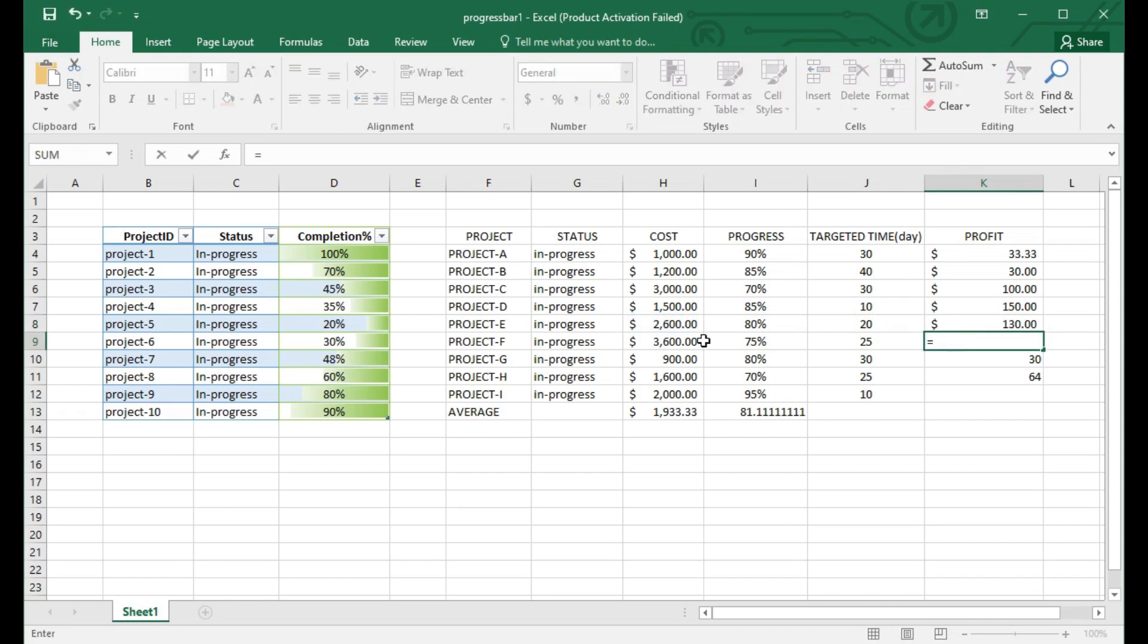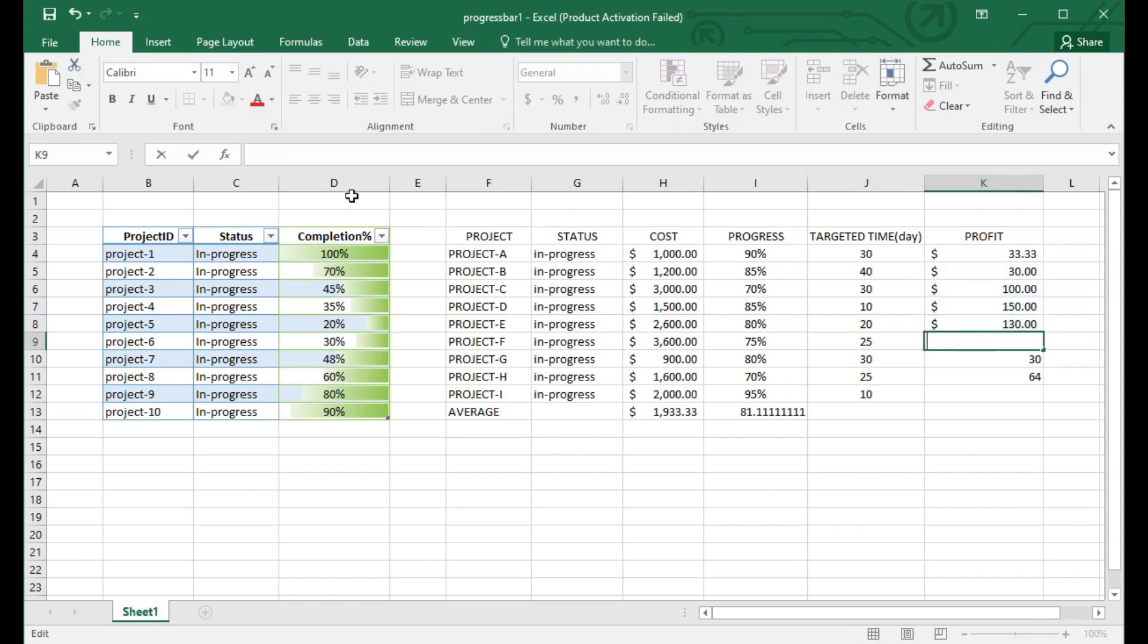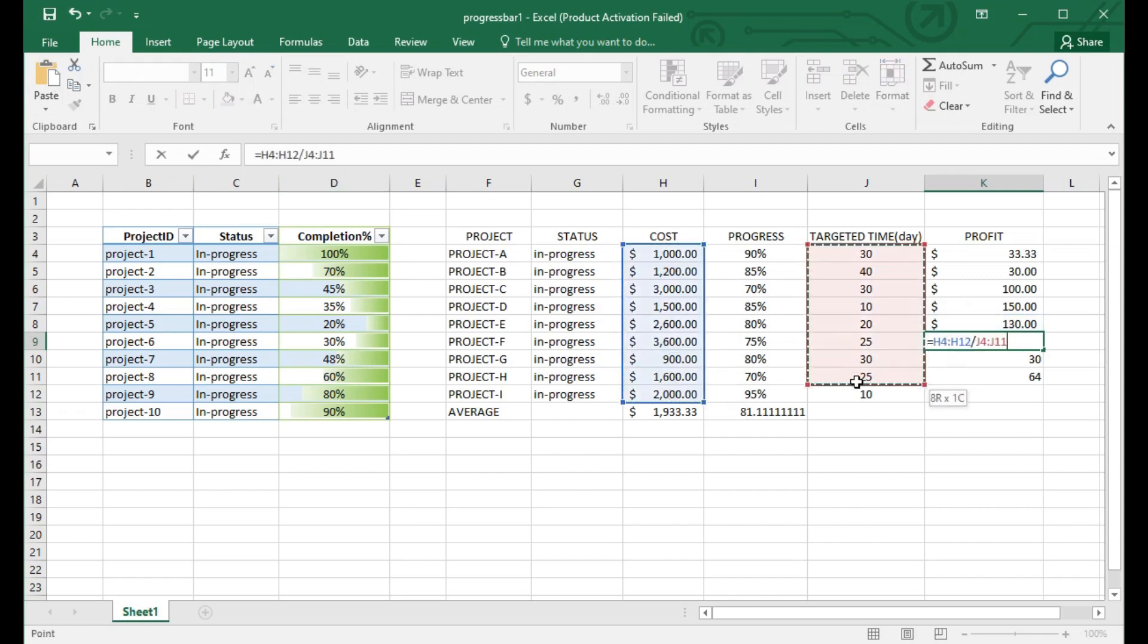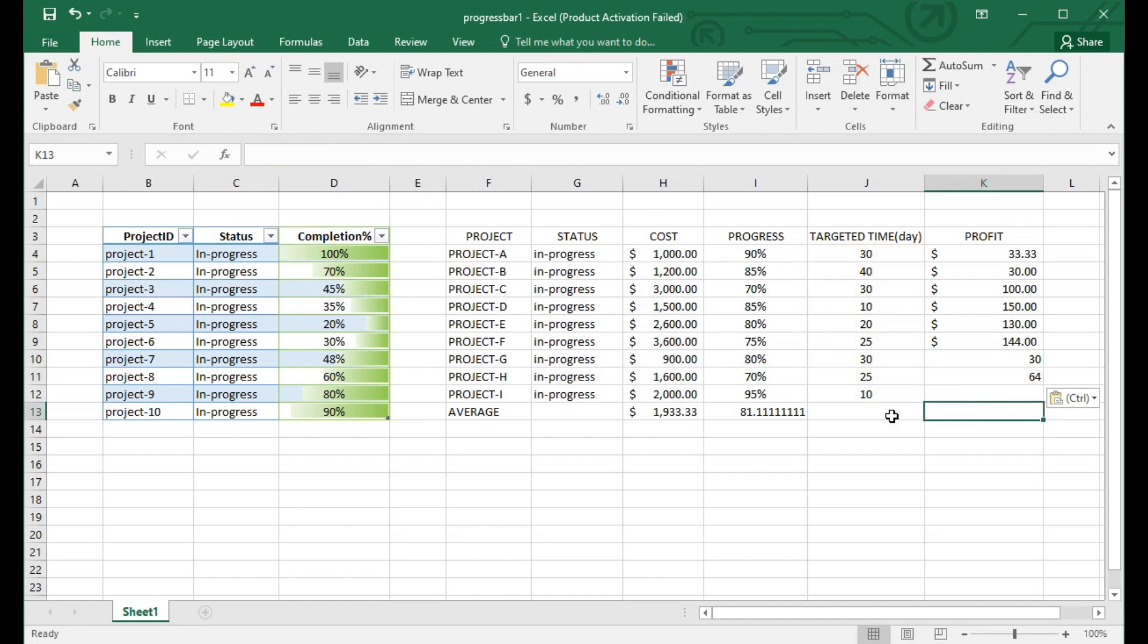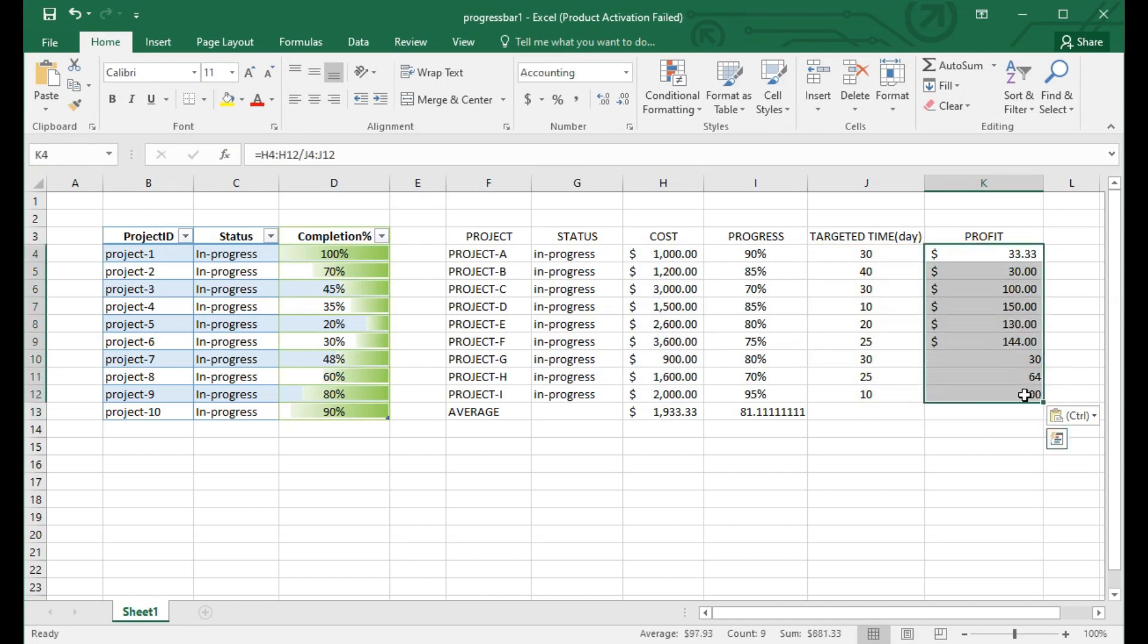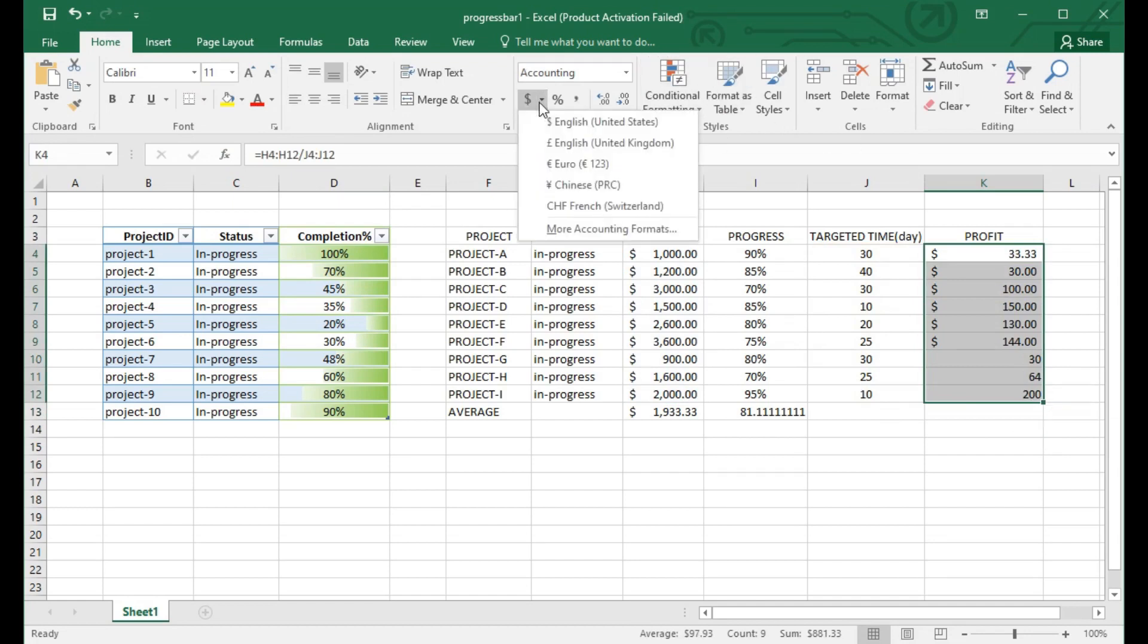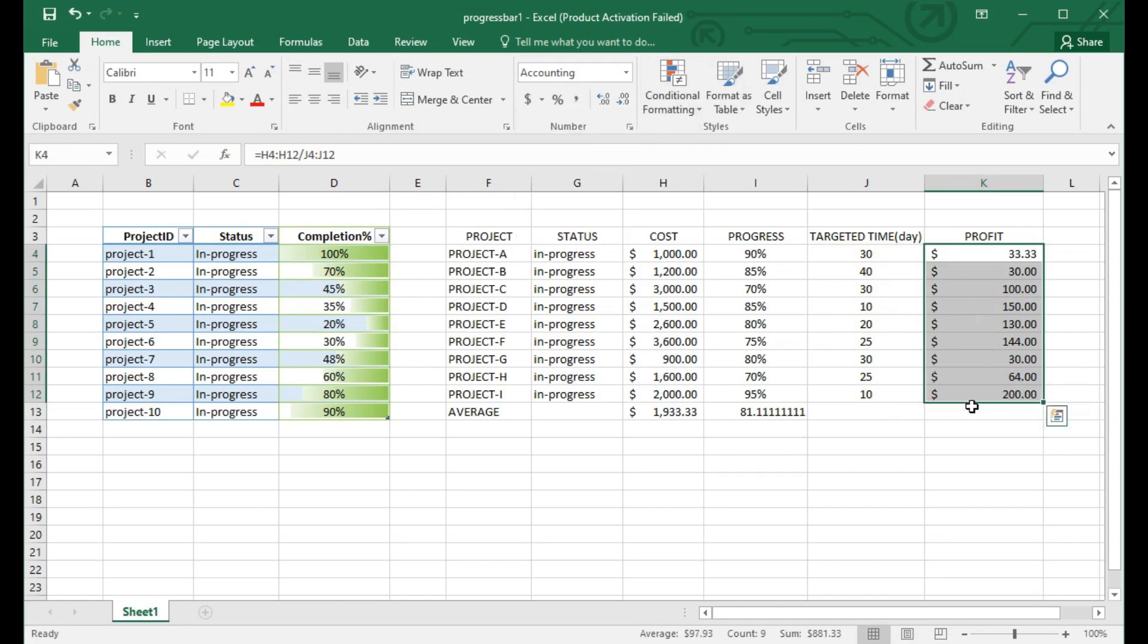Now come to the progress. This is the main part of this tutorial showing you the progress bar. Progress bar depends on the ultimate result, which is the progress that defines all the profit and cost. That's why I'm using the progress for completion.